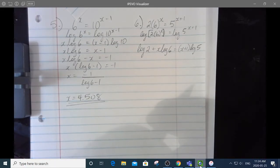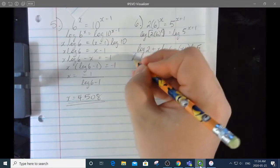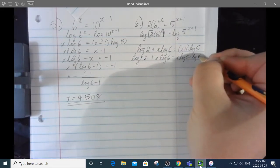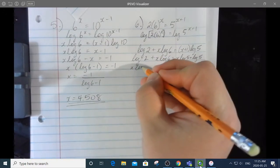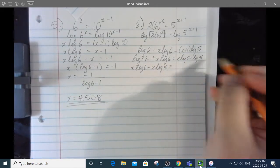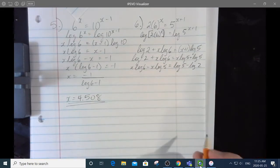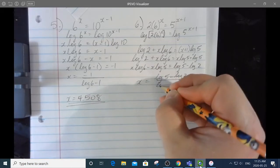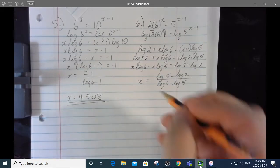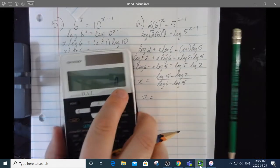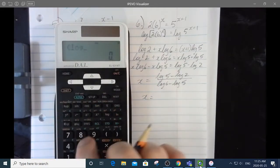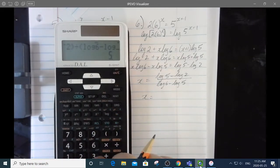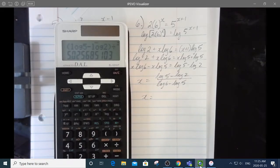Unlike the last equation there's no nice 10 to simplify, so I expand: log 2 plus x log 6 equals x log 5 plus log 5. Two terms have x's — they're like terms. So x log 6 minus x log 5, and the constants go to the other side: log 5 minus log 2. Factoring x out and dividing gives x equals log 5 minus log 2 all over log 6 minus log 5. Punching buttons, I get approximately 5.026.